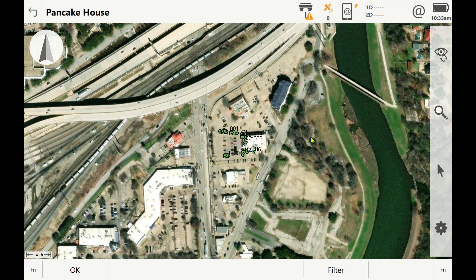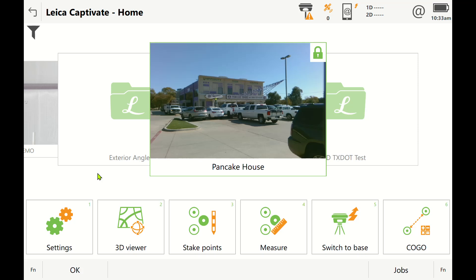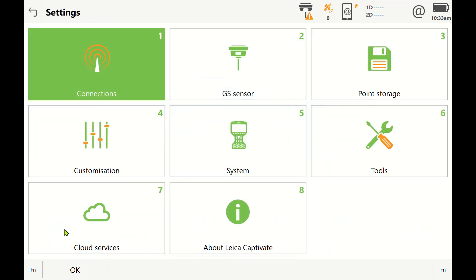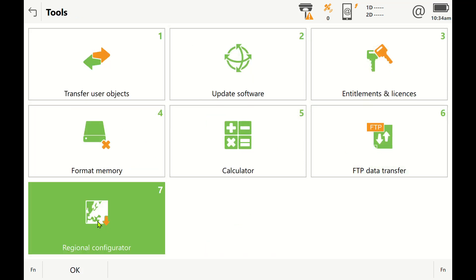So how do we get this? You need to get your controller on the internet and go to Settings, Tools, Regional Configurer. It's the tool that came in 8.0 or 8.5. It's Leica's cloud service built into your data collector. Some of the functions are based off your CCP.